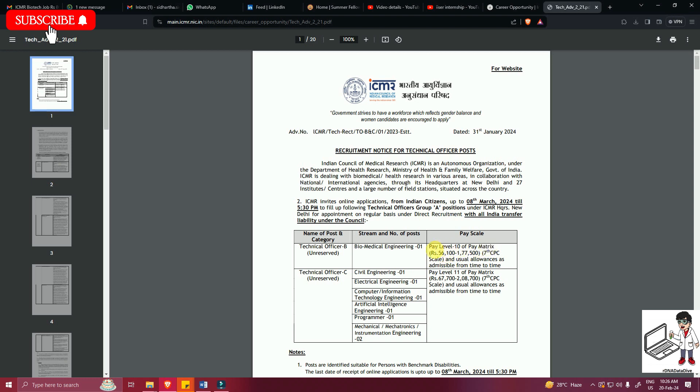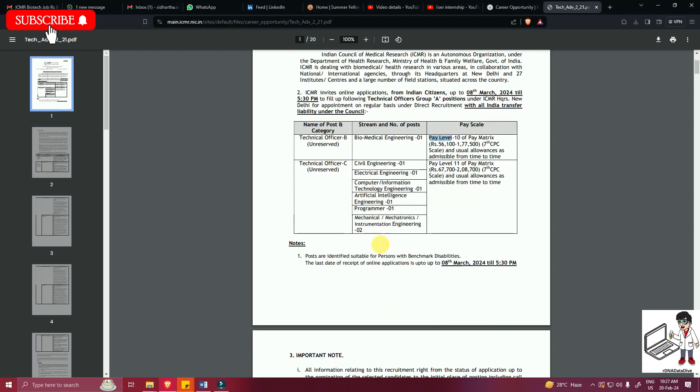The pay scale will be pay level 10 of pay matrix 56,100 to 1,77,500 as per 7th Pay Commission and usual allowances as admissible from time to time. The last date of receipt of online application is 8th March till 5:30 PM.